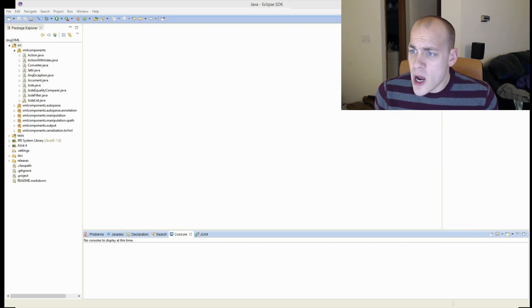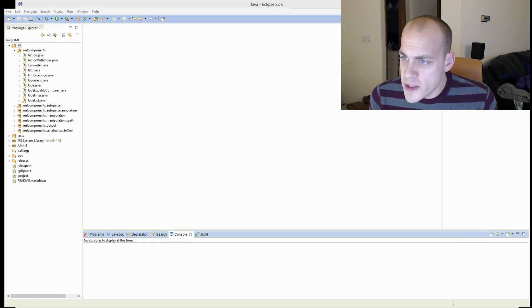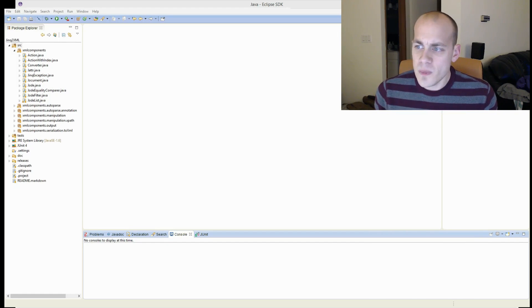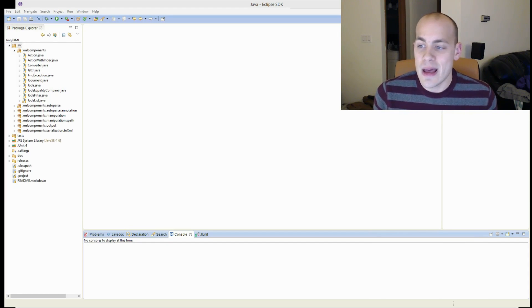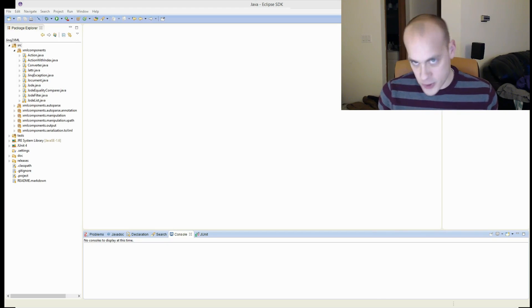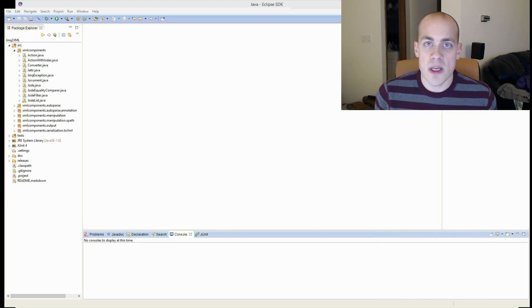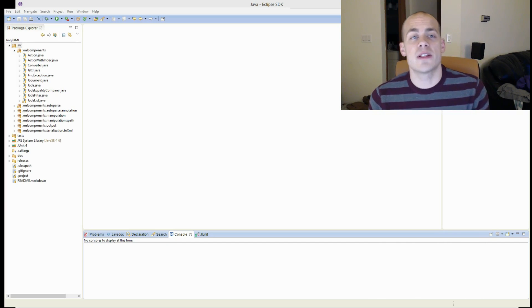I'm going to be talking about functional interfaces, converting anonymous inner classes into lambdas, switching to streams over some other ways of doing it, and default methods on interfaces.